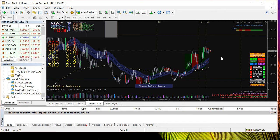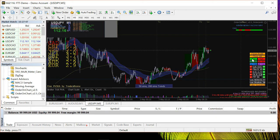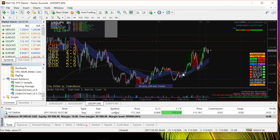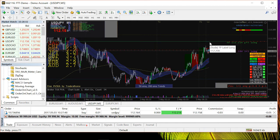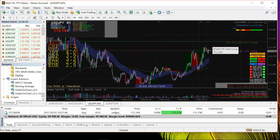Let me place a random trade to demonstrate how the EA works. I'm going to click Buy — note I'm ignoring PVSRA rules here, just buying at a random point for demonstration. Once I buy, you can see two things on the chart: the first dotted line is the entry price — the price at which you bought — and you can see the green TP line, which is the take profit.